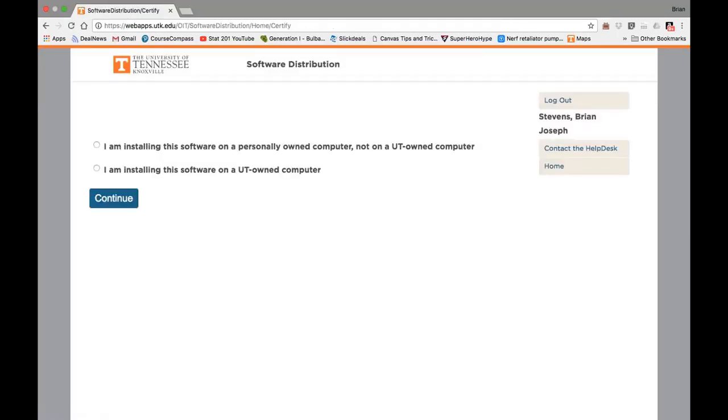Next, it'll ask you if you're using your personal computer or a UTK computer. The first option is for your own personal computer, which you're most likely using. Go ahead and click Continue.